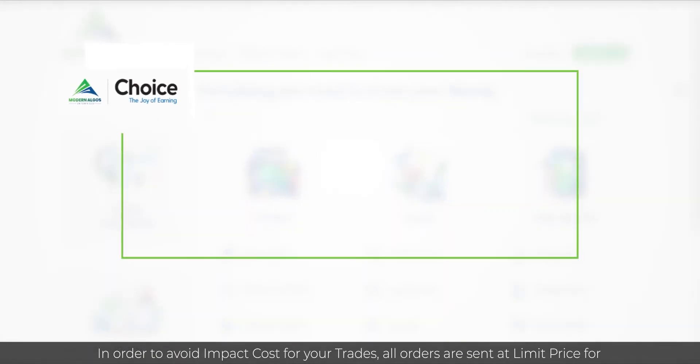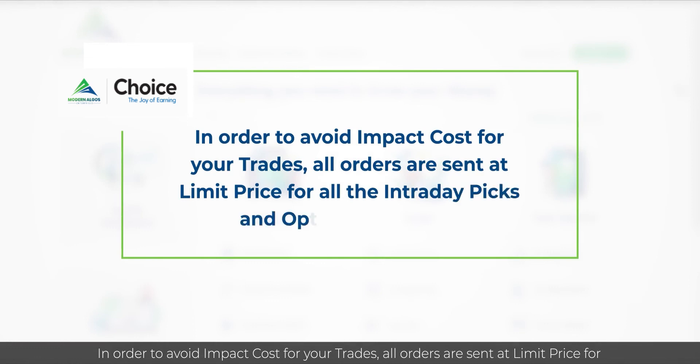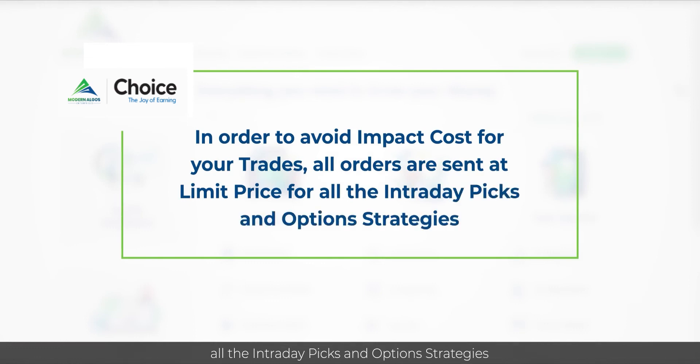In order to avoid impact cost for your trades, all orders are sent at limit price for all the intraday picks and options strategies.